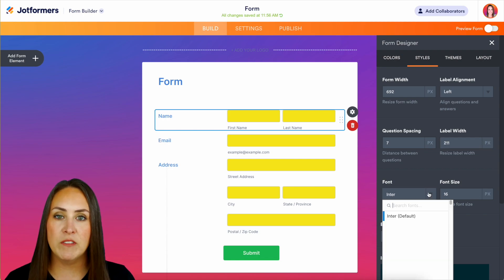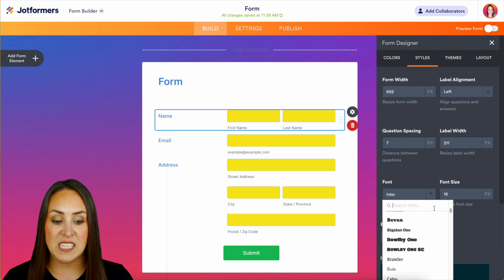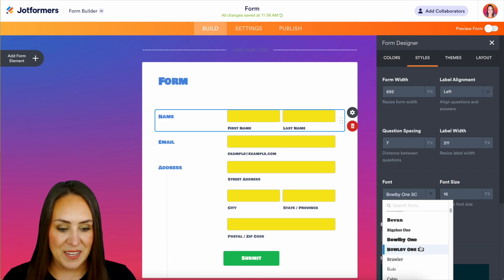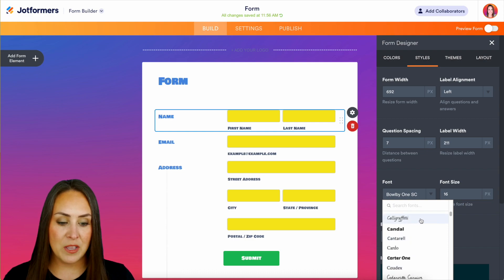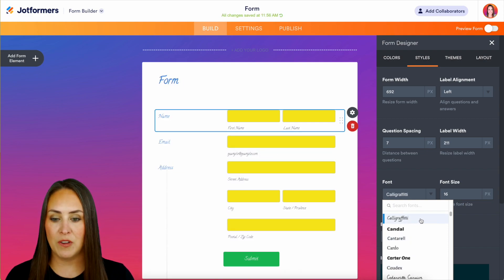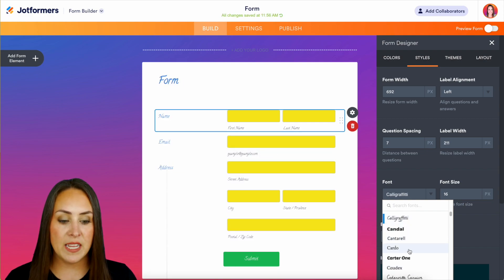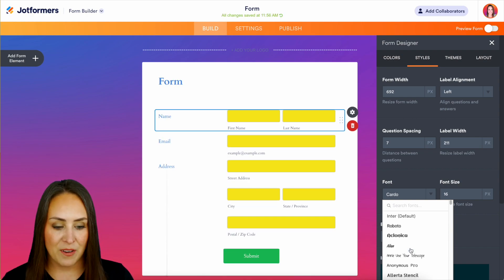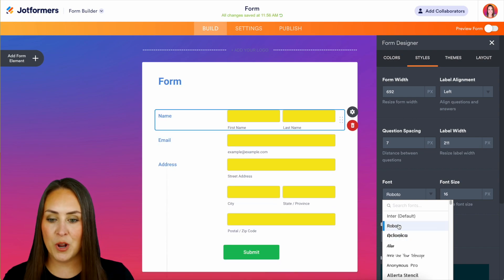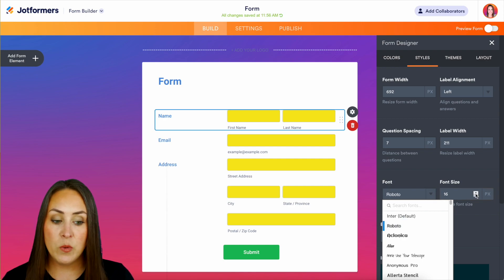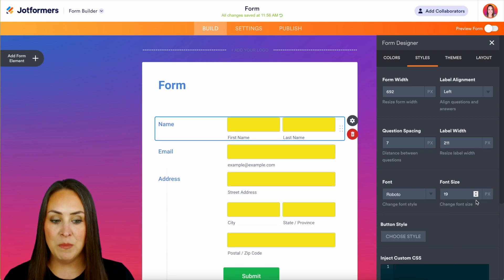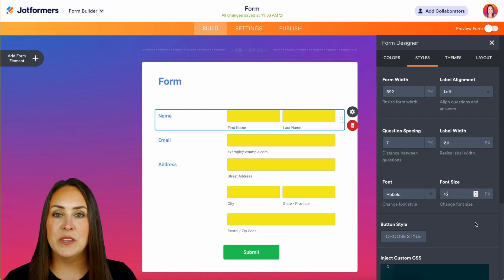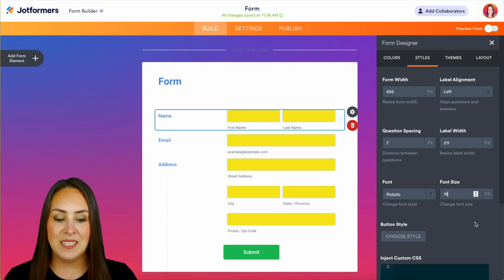Here we can change our font. If we have a specific brand font, we can find one that's a little close to ours. Let's go big and gaudy, or we can even use some type of script font as well. Just make sure that it is going to be easy to read for your user. I'm going to head back to Roboto. We can also change our font size, we can go up or we can go down.